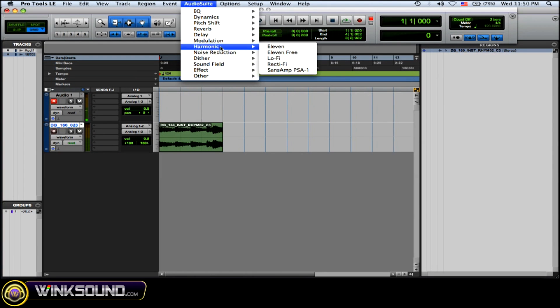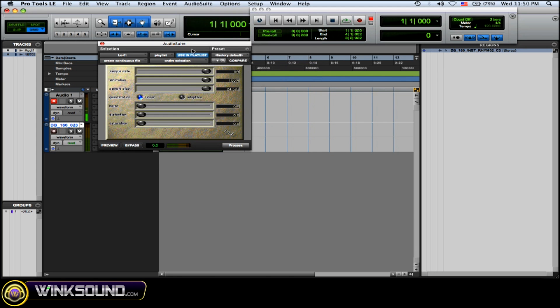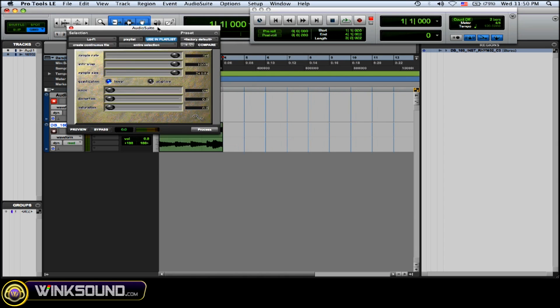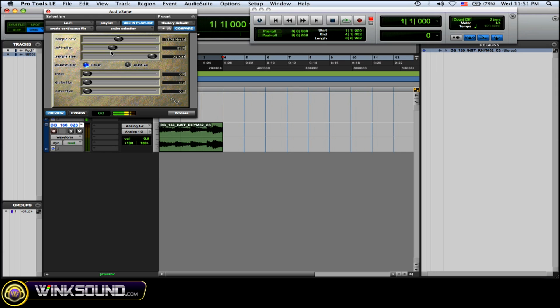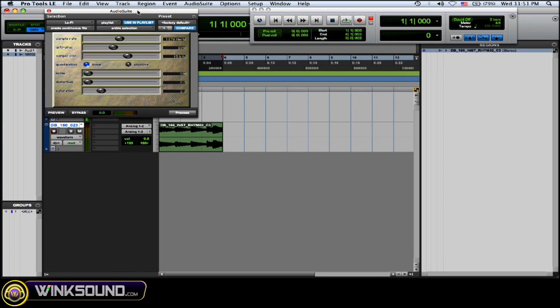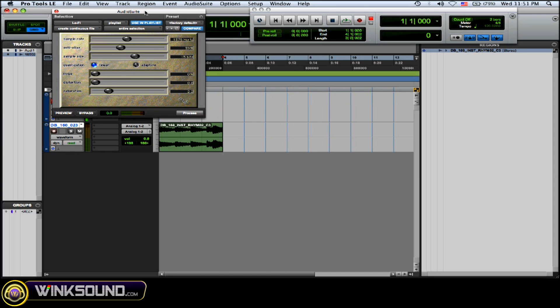going to use the lo-fi. You can mess with it however you want your effect to be, and you can preview it. Okay, so let's say I'm happy with that. All you have